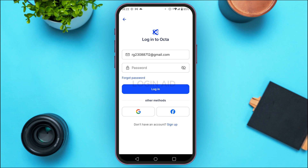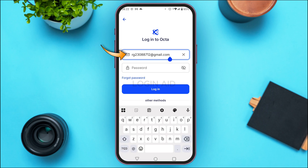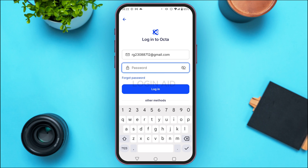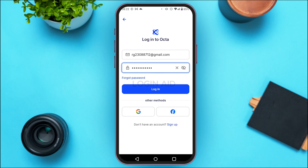Here, what you have to do is simply enter your email address and password. Tap on the email address field and enter your email address, then likewise enter your password. If you've forgotten your password, you can tap on the forgot password option and you'll be able to recover it.